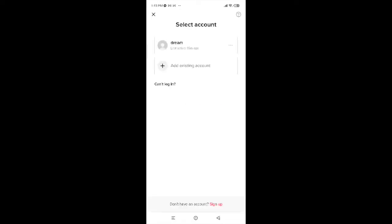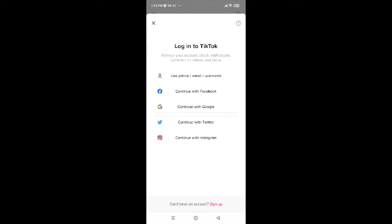It will ask you whether you want to add an existing account or create a new one. Since we already have an account, we just need to tap on Add Existing Account.